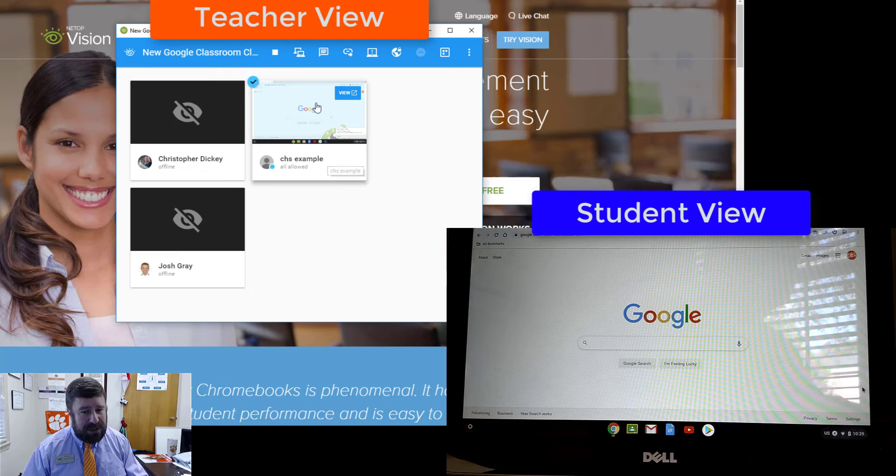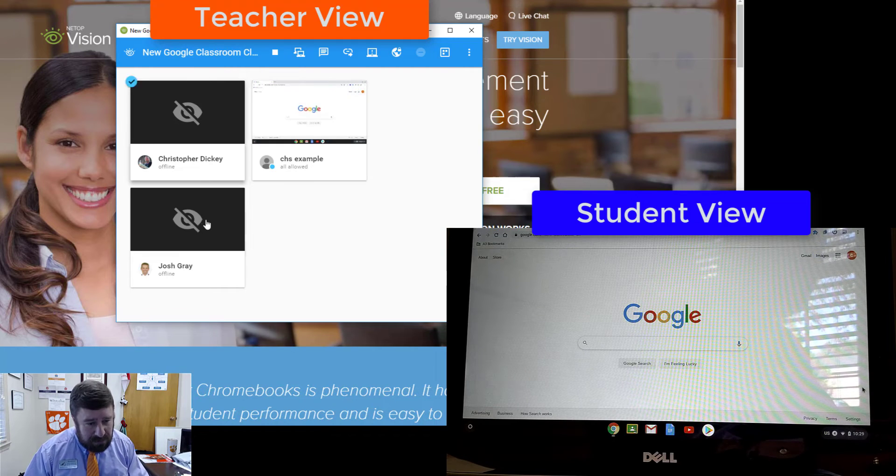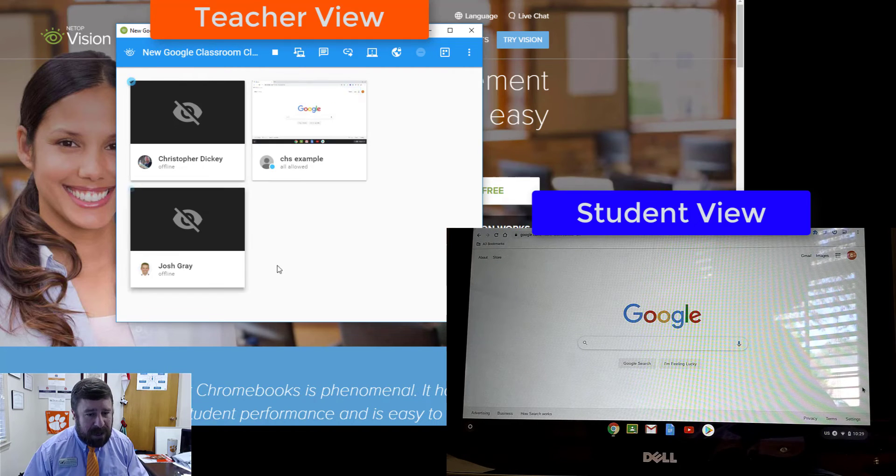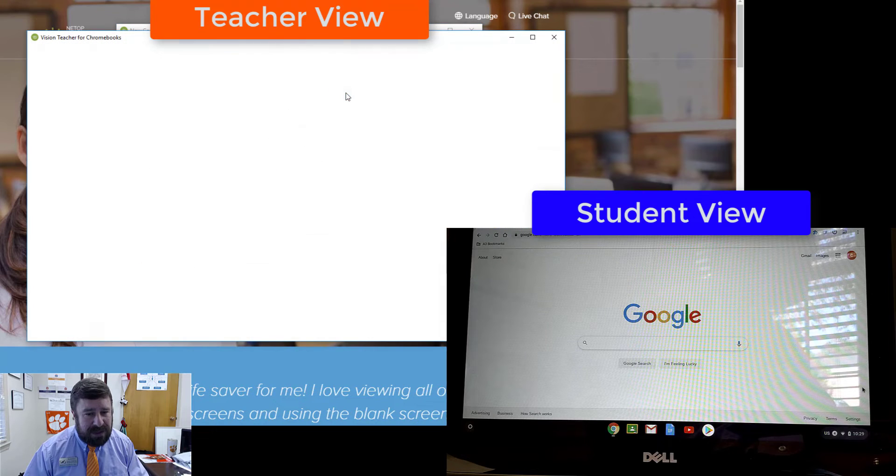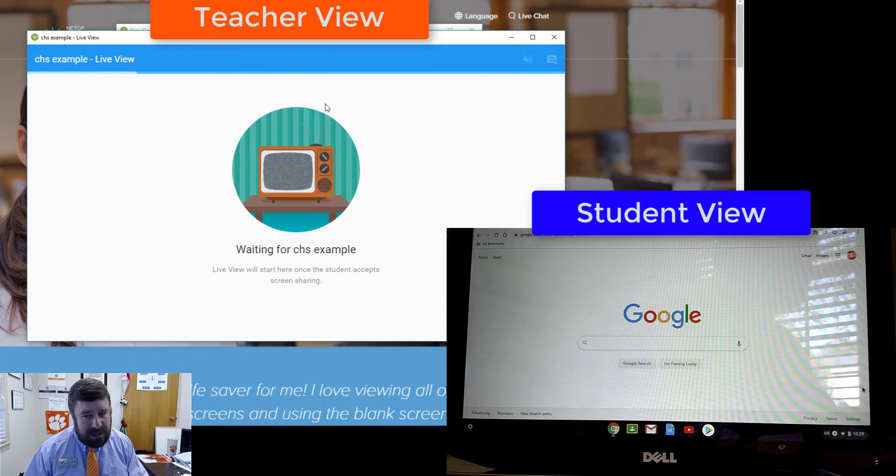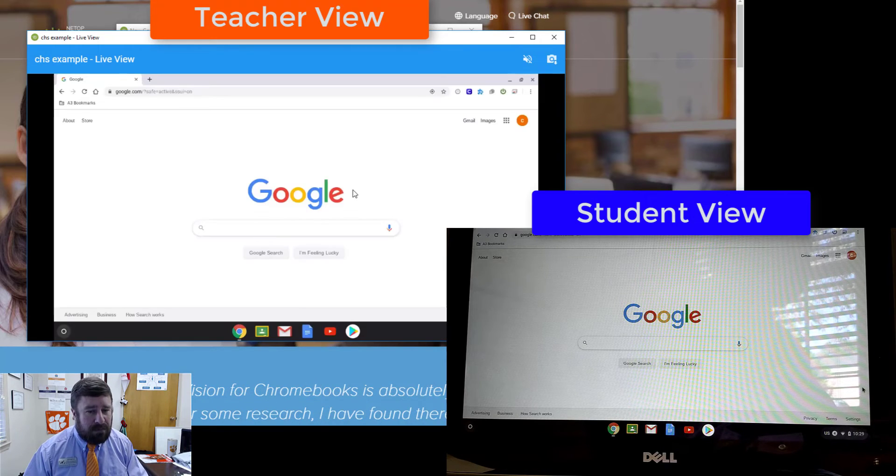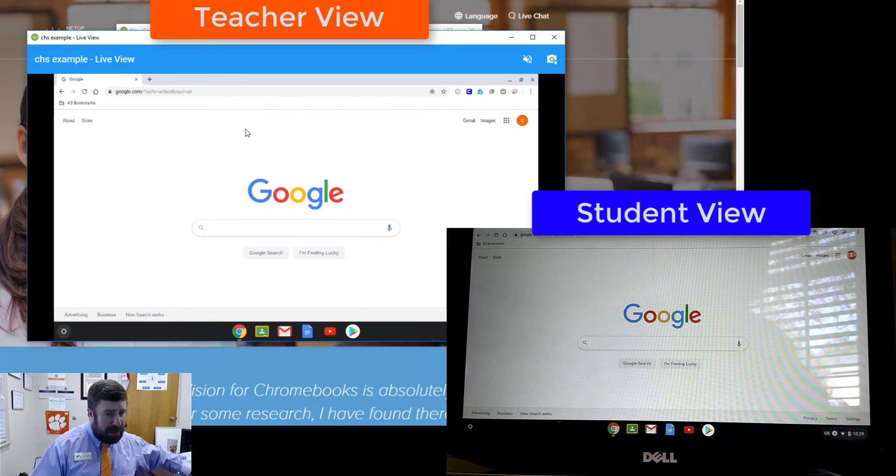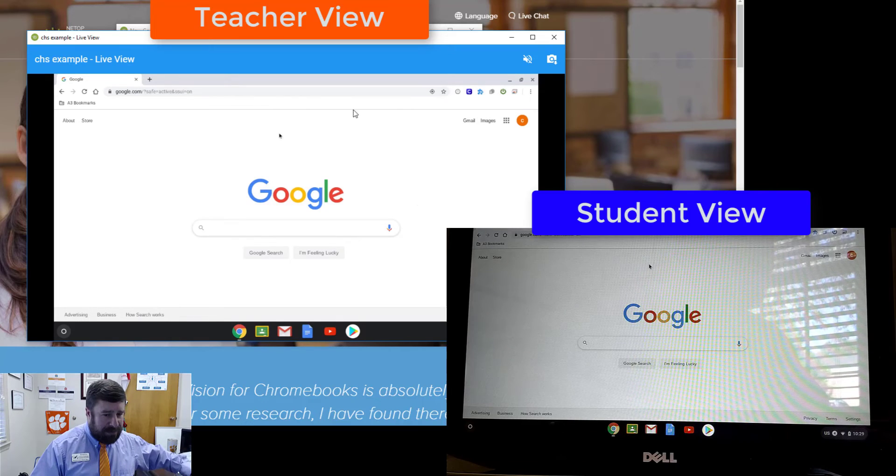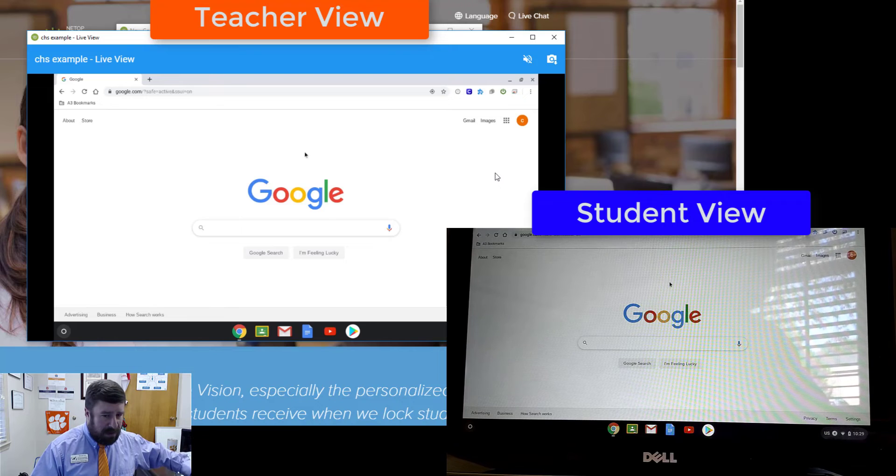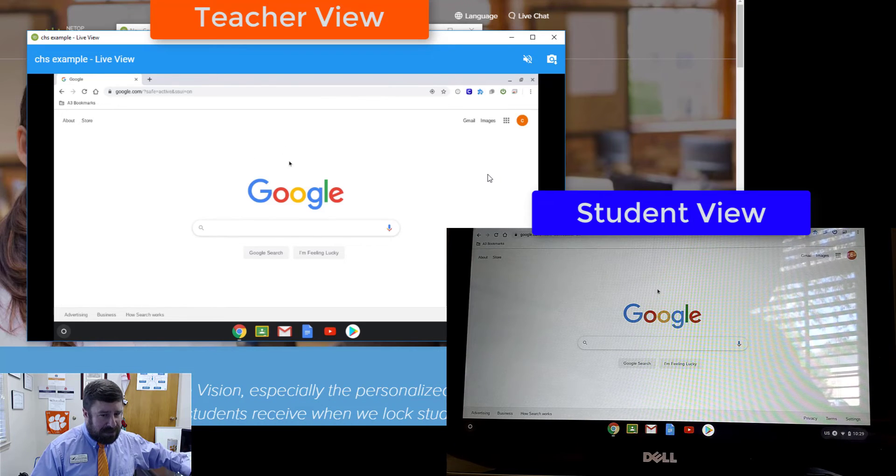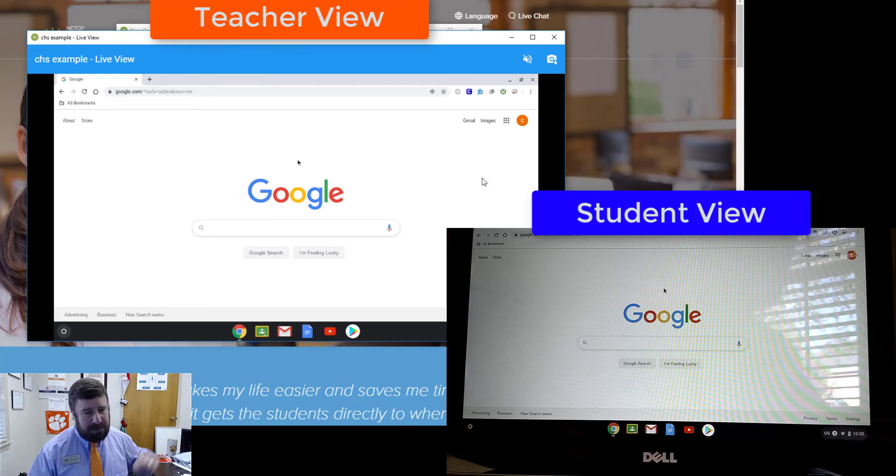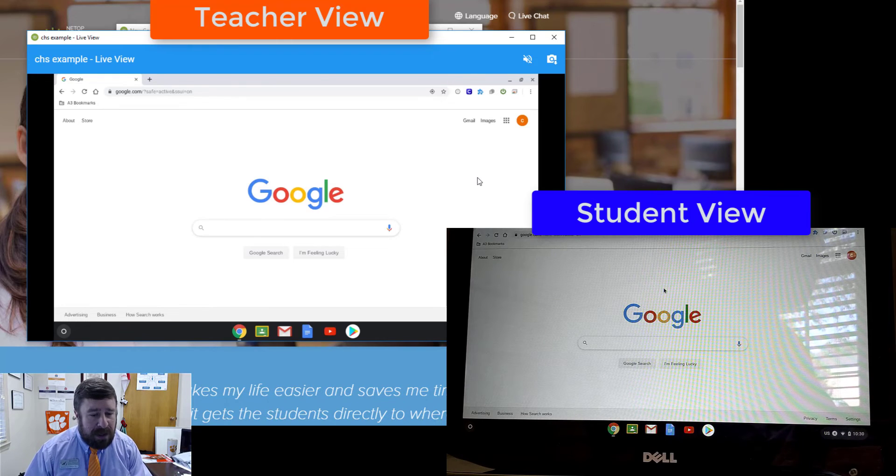Once they've shared the screen, you on the teacher side can view all the screens that are popping up as a class. Or if you want to view this individual student, you can click on the View button and it'll take a second. Then you get a bigger, more full size view of their screen. And it is almost real time.